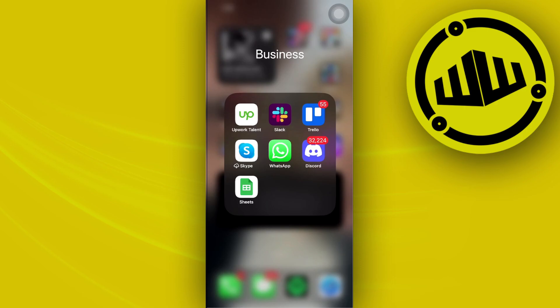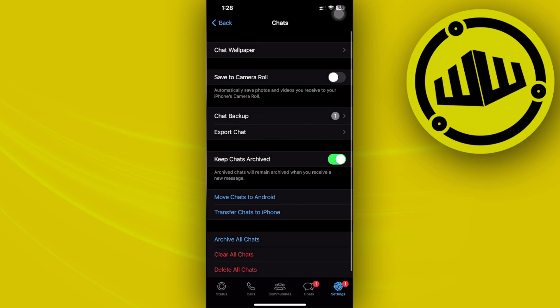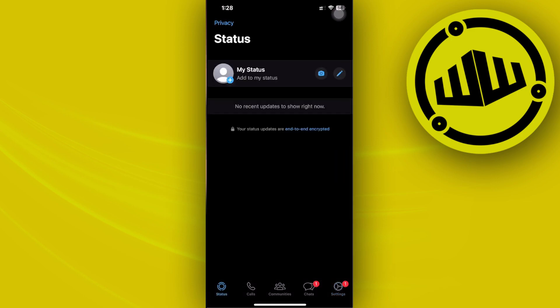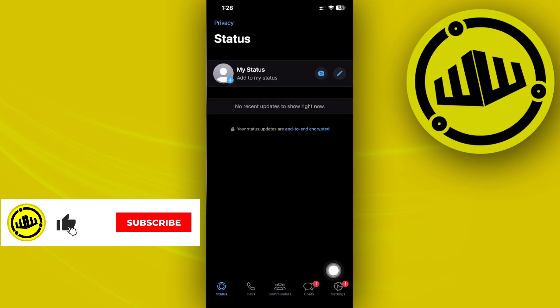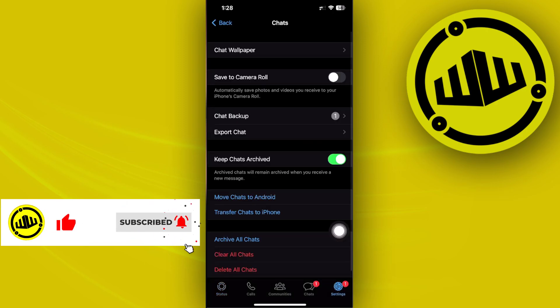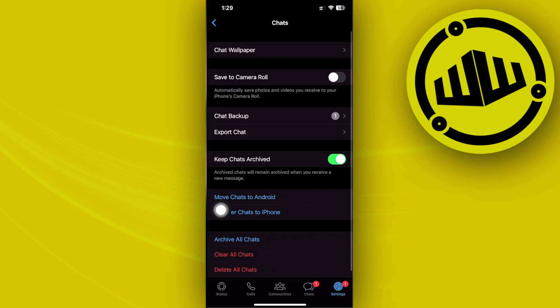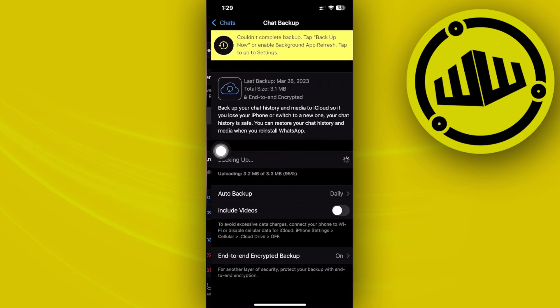Alright guys, so what we need to do first is to go ahead and launch the WhatsApp application. And from here I want you to go ahead and tap on the settings application right here in the lower corner. From there let's go ahead and tap on chats over here and let's tap on chat backup.